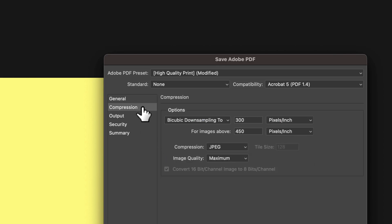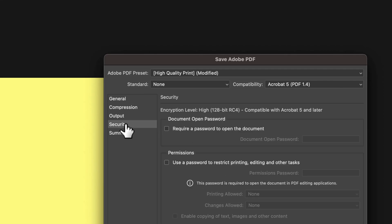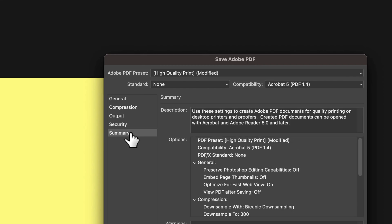You have some other settings here, like compression of imagery, your output color conversion, and security if you want to require a password. I've probably never done that, honestly, but I know there are some instances where that makes sense. And then there's a summary of everything you've chosen here.